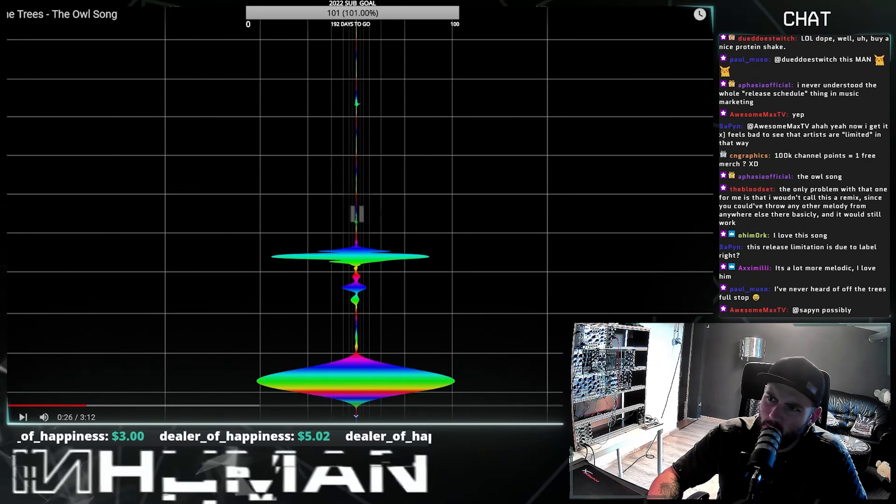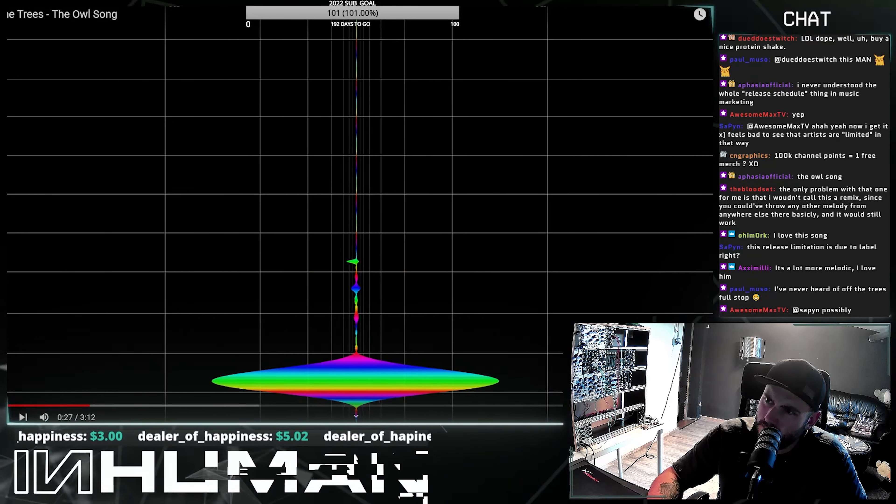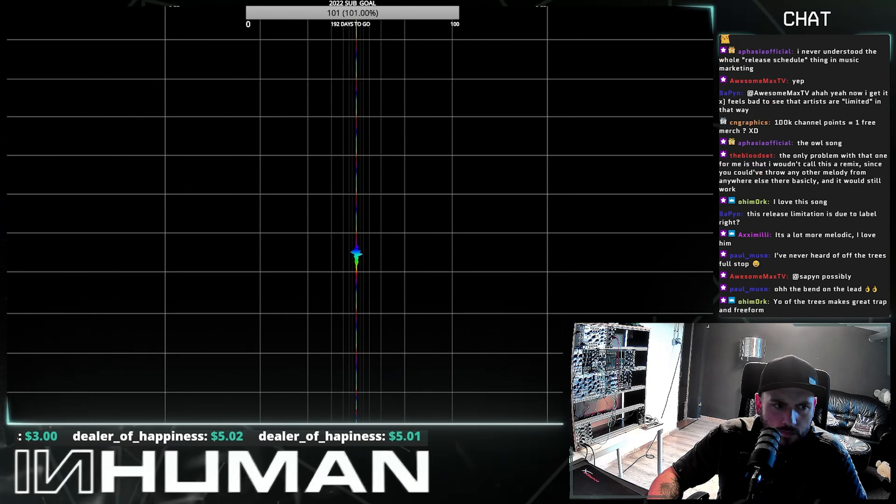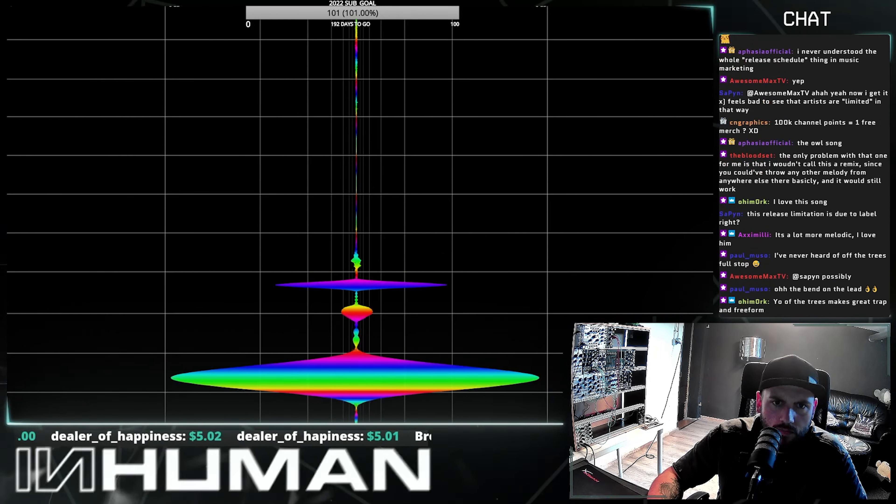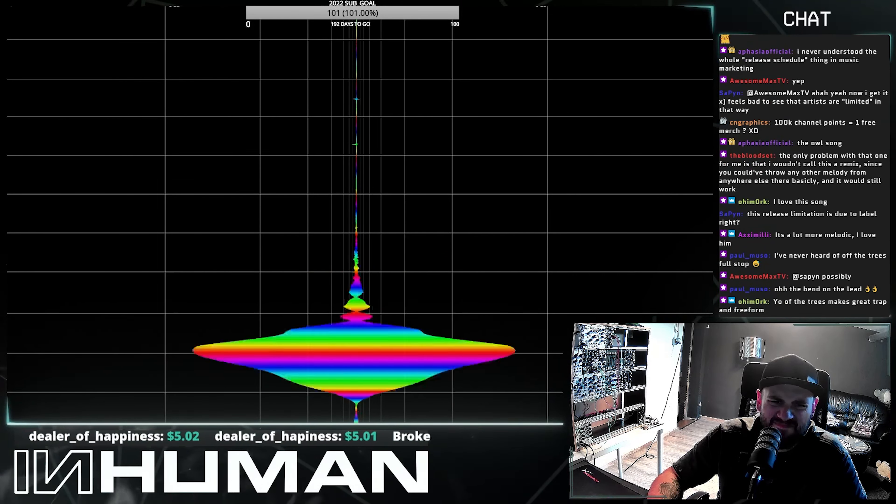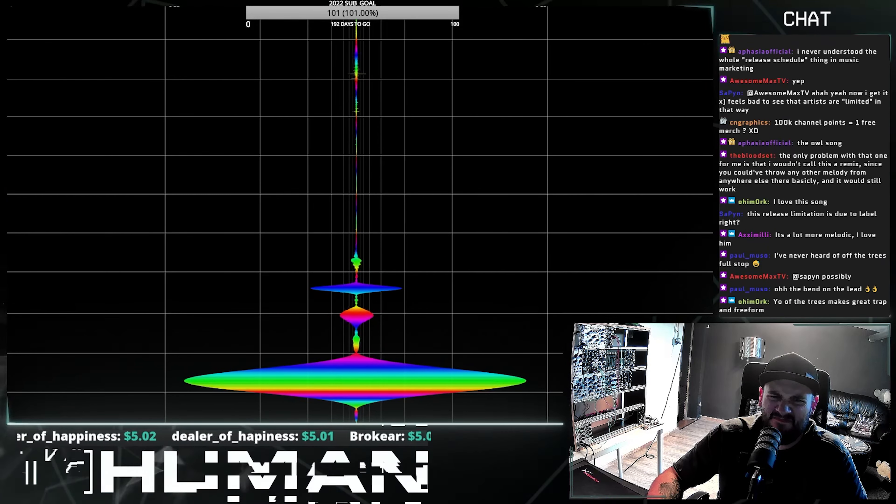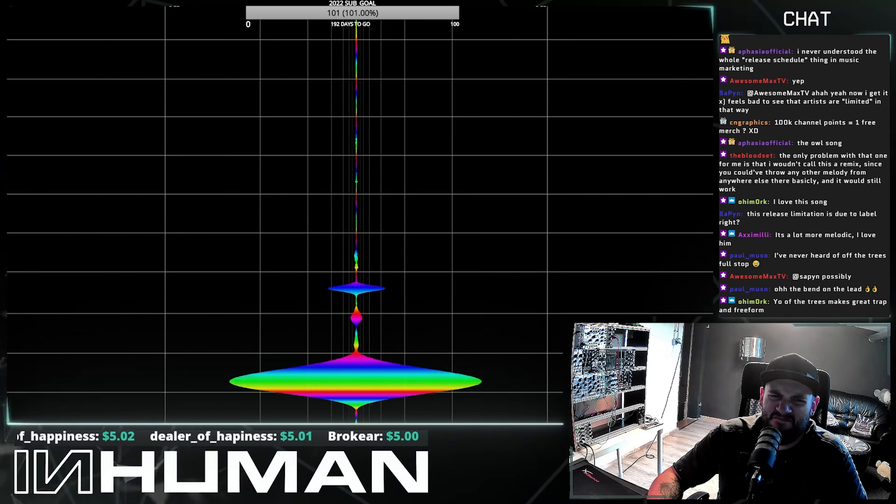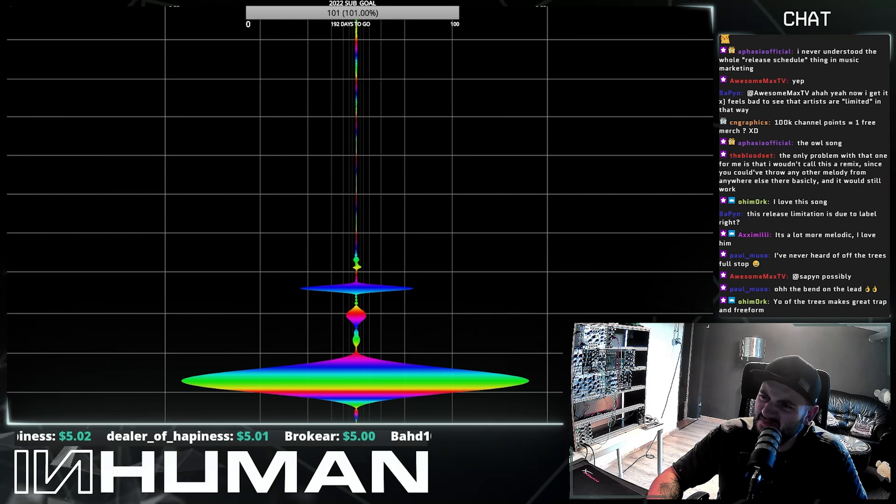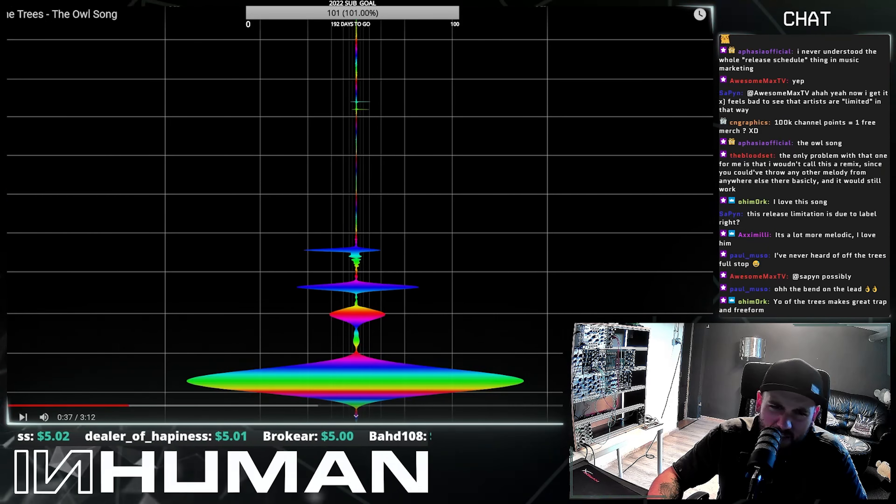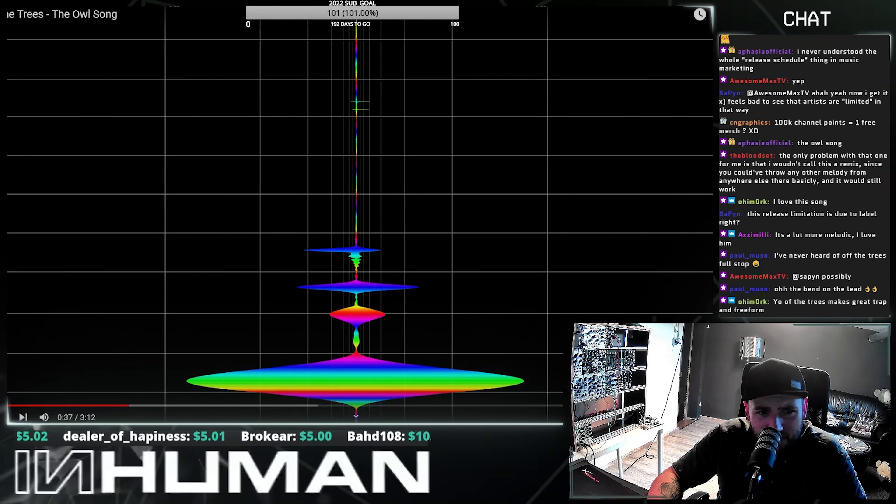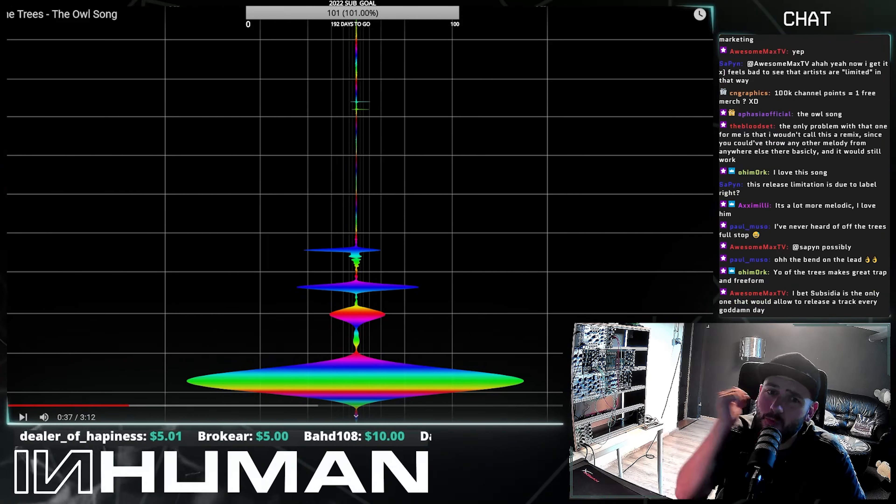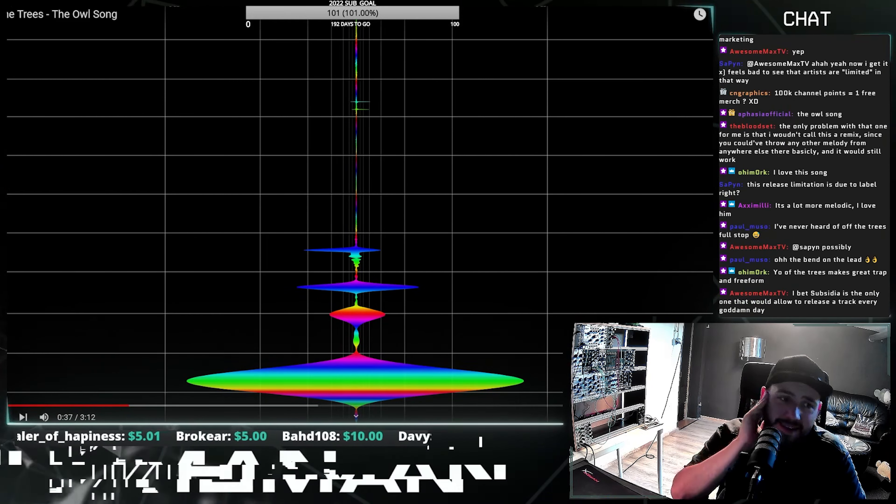Oh, wow. Oh, that snare, dude. Like that rim shot. Wow, that's clean.